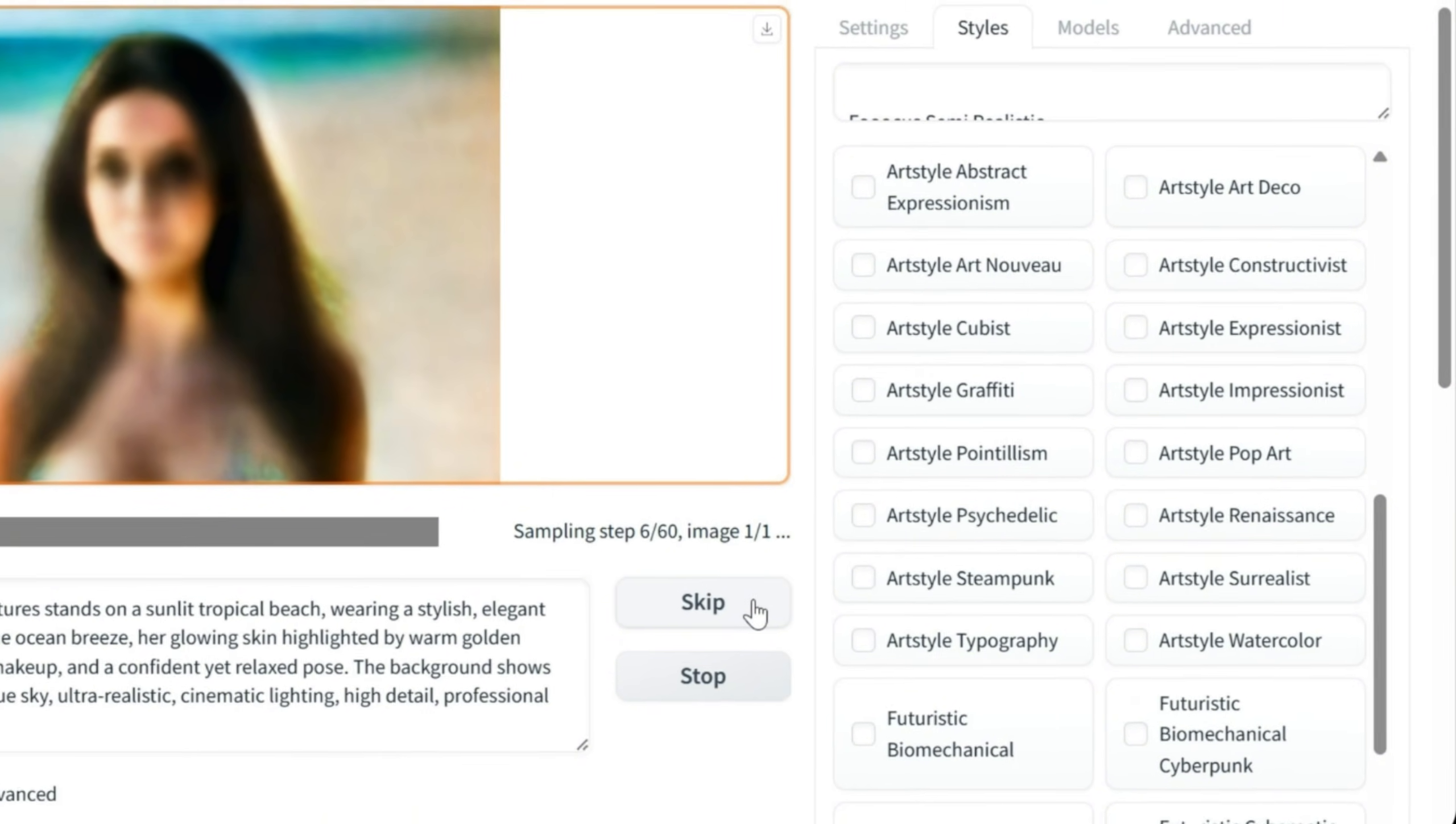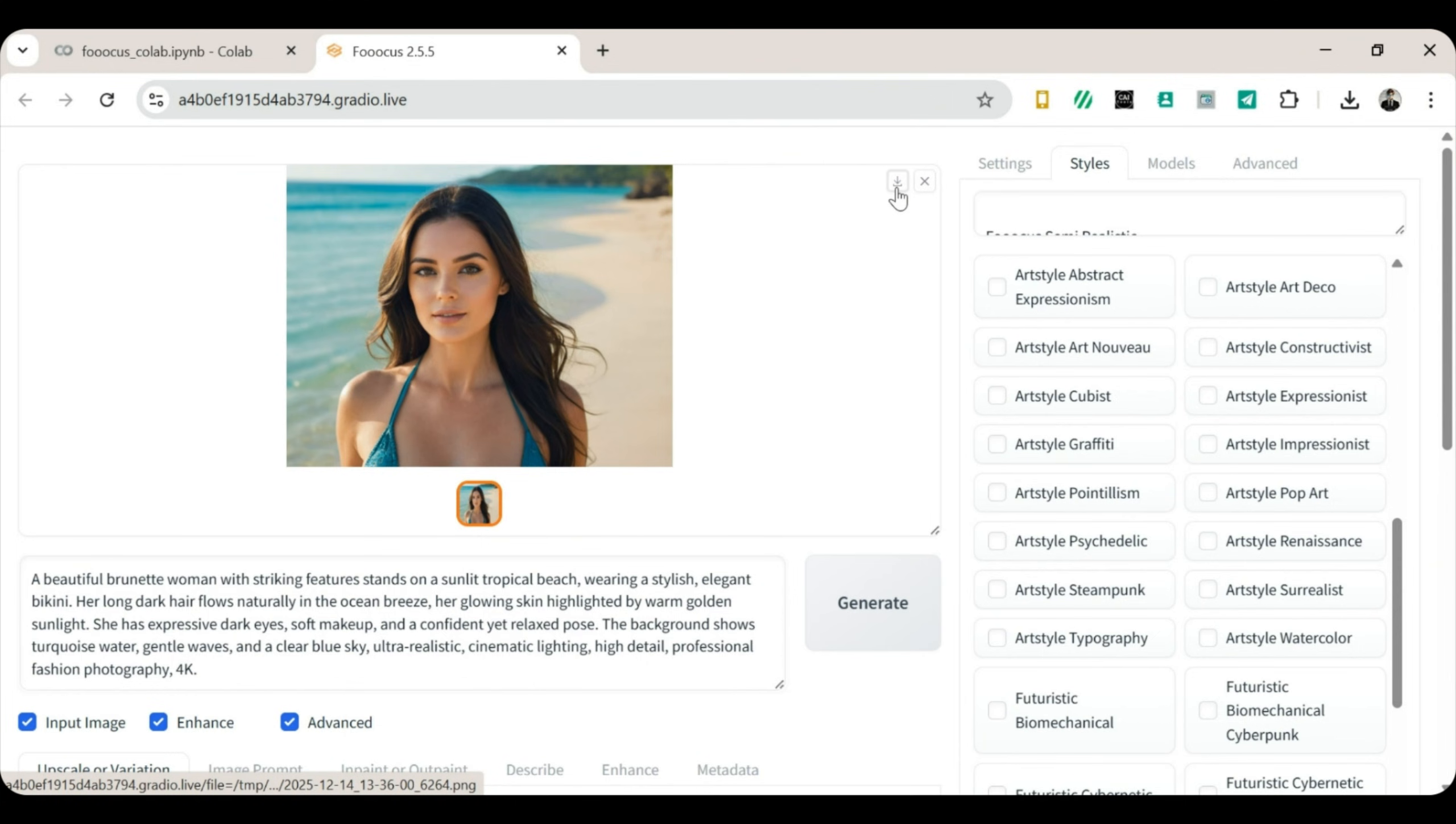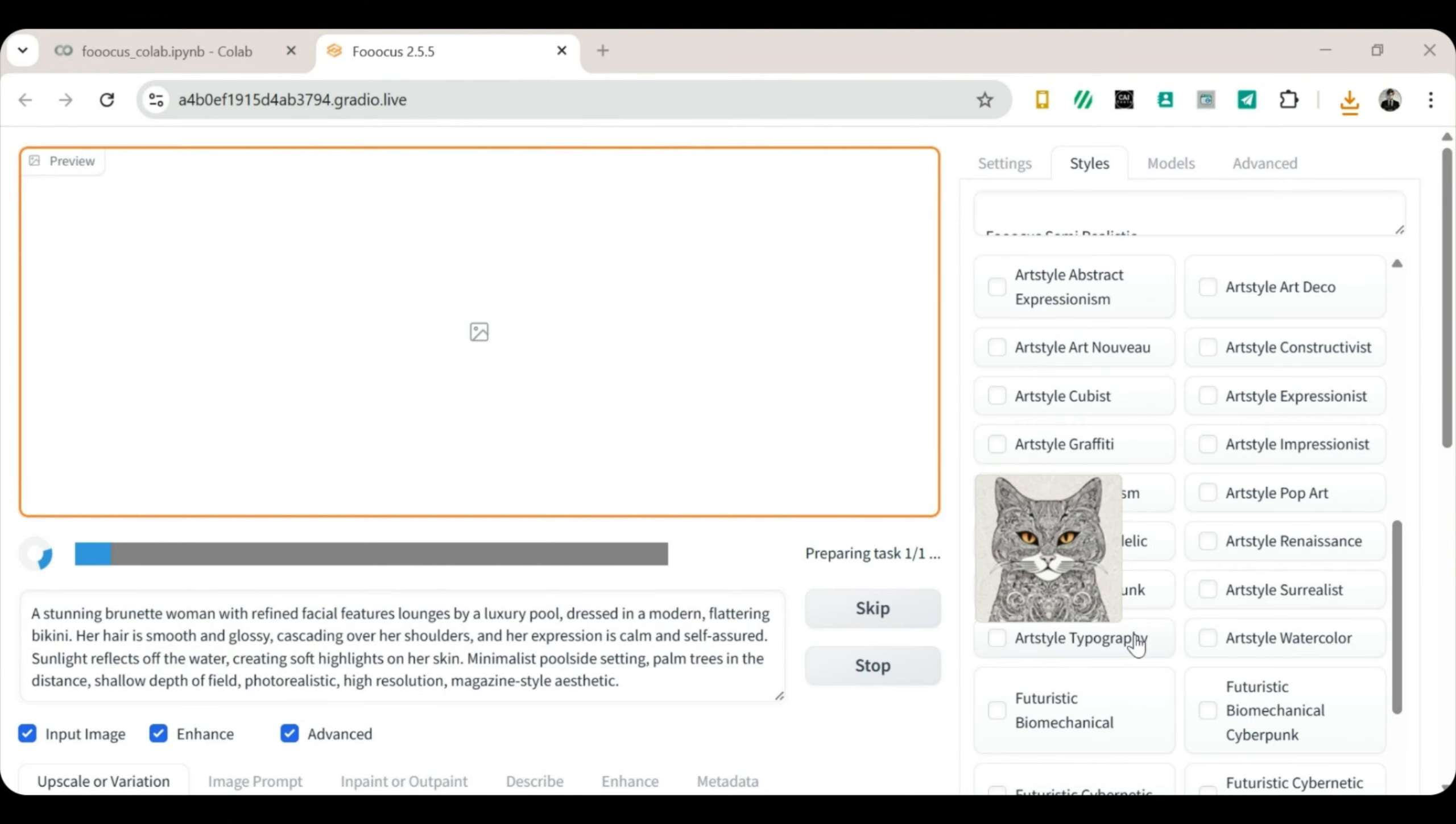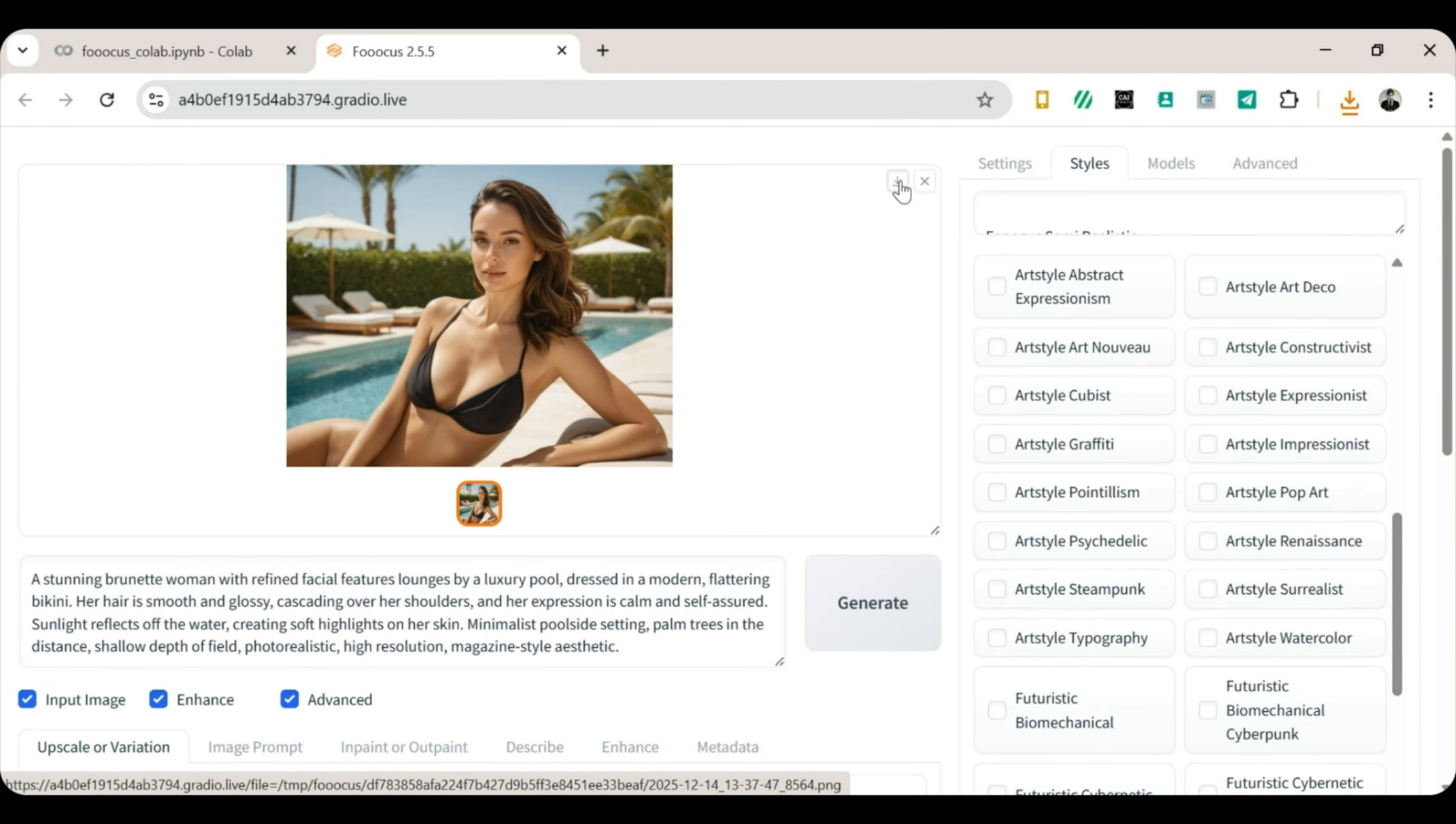After a short wait, wow. The result is stunning. Download the image. Now grab your second prompt, paste it in, generate, and wait again. And once more, beautiful results. The hair details, the lighting, the glow, chef's kiss.